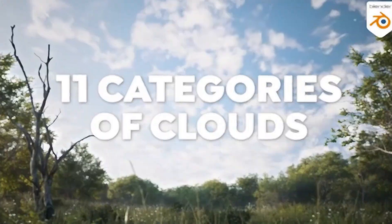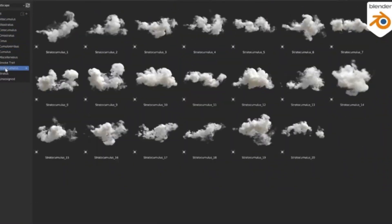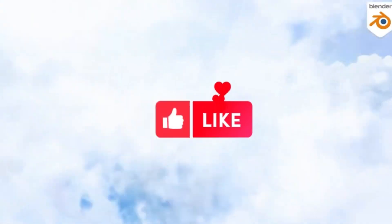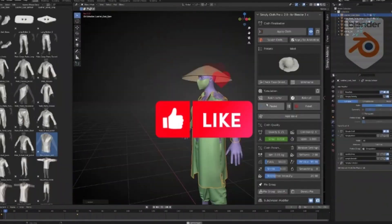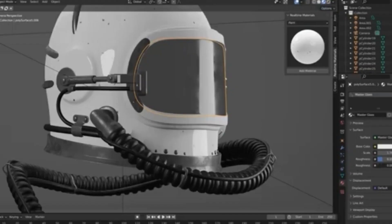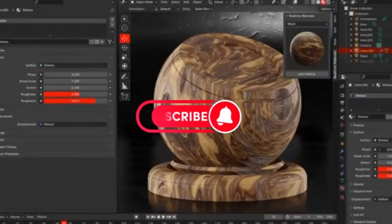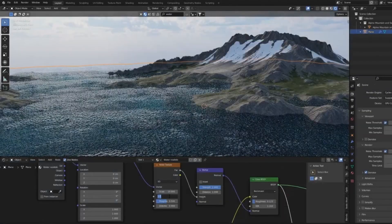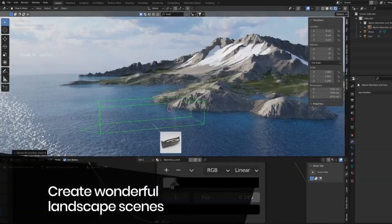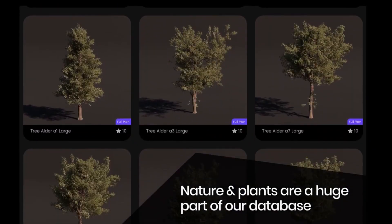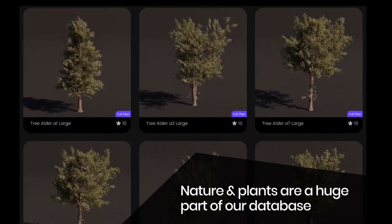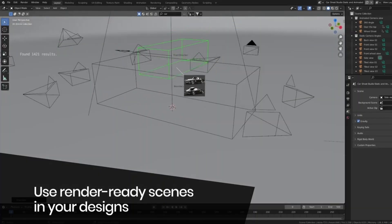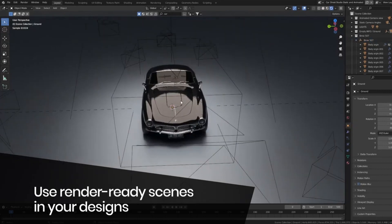When it comes to creating amazing 3D models or 3D environments in Blender, there are a few Blender add-ons in Blender Market that can help you get the job done faster and better, and take your projects to the next level. BlenderKit is a free add-on for 3D Blender software that offers users a library of high quality 3D models and materials. The BlenderKit library is constantly growing and updated with new content.